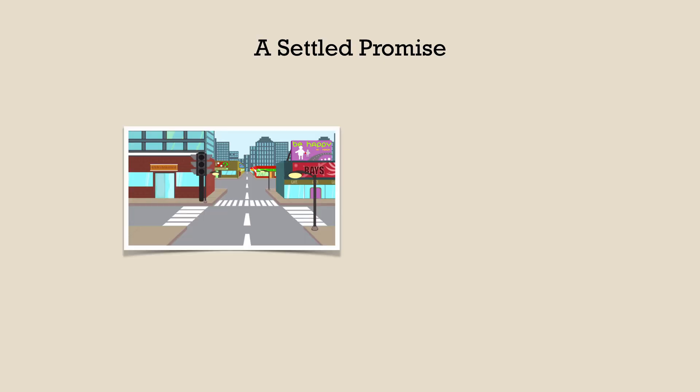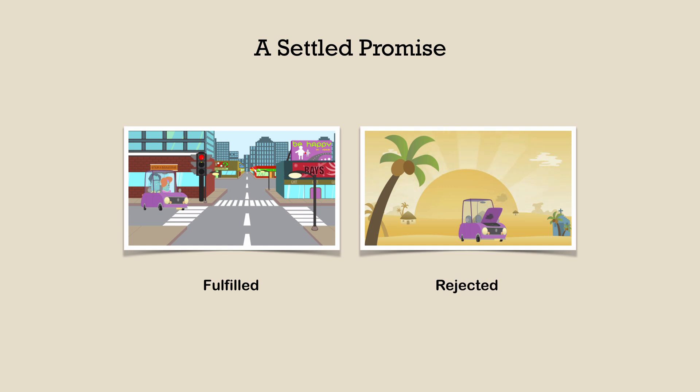A promise is said to be settled if it is either in fulfilled or rejected state, which means either the computation turned out to be a success and promise has the results or there was an error during computation and the promise has the reason of this failure. If it is settled, it cannot be in the pending state.